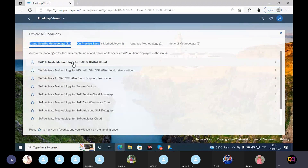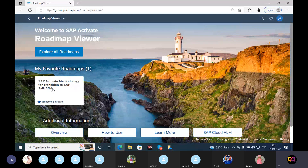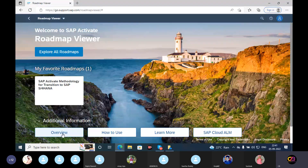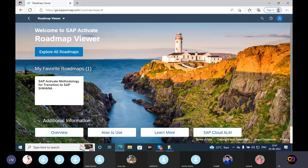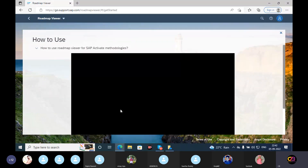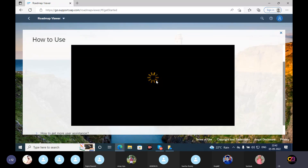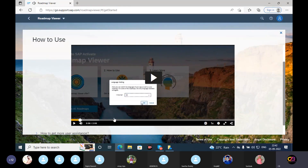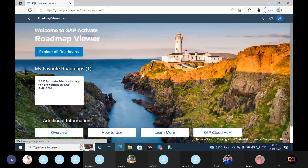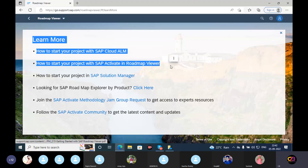Activate methodology for SAP Cloud — one minute. Activate SAP methodology for transition to SAP HANA. So overview: how to use LearnMore SAP Cloud. How to start your project with SAP Cloud ELM. How to start your project — SAP Activate roadmap viewer.